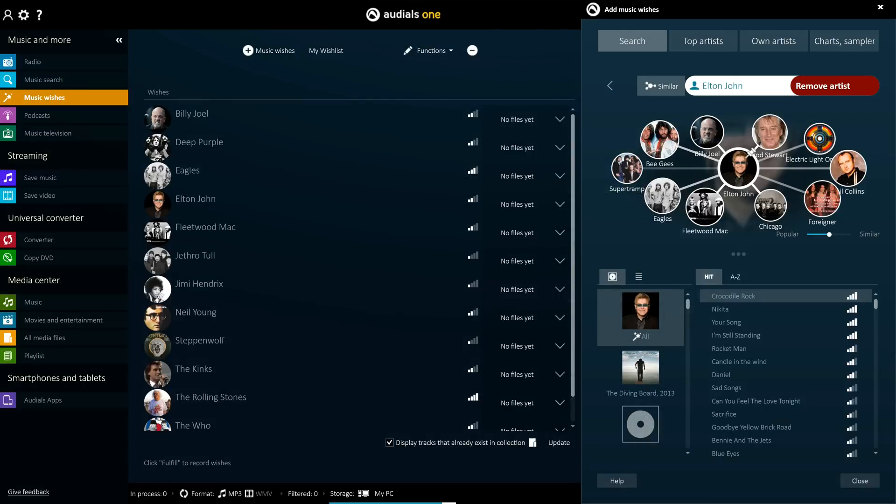Audios 2016 brings three main improvements to Music Wishes. Firstly, it has been completely redesigned to make it both more visually appealing and easier to use.